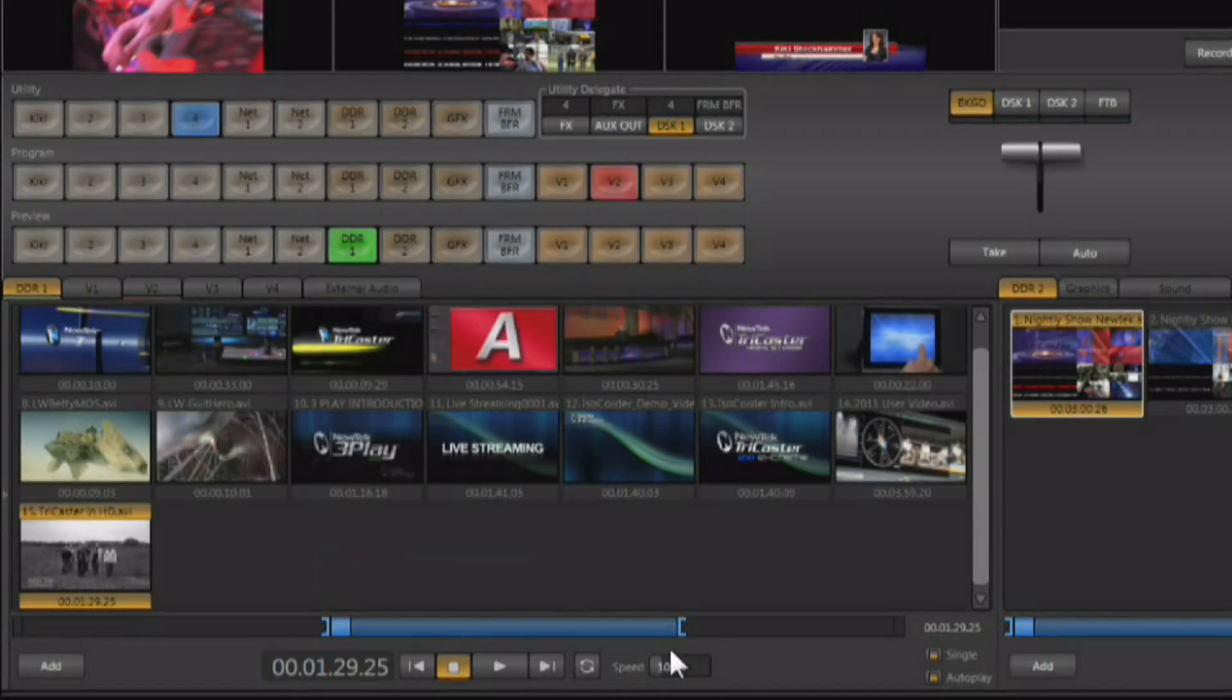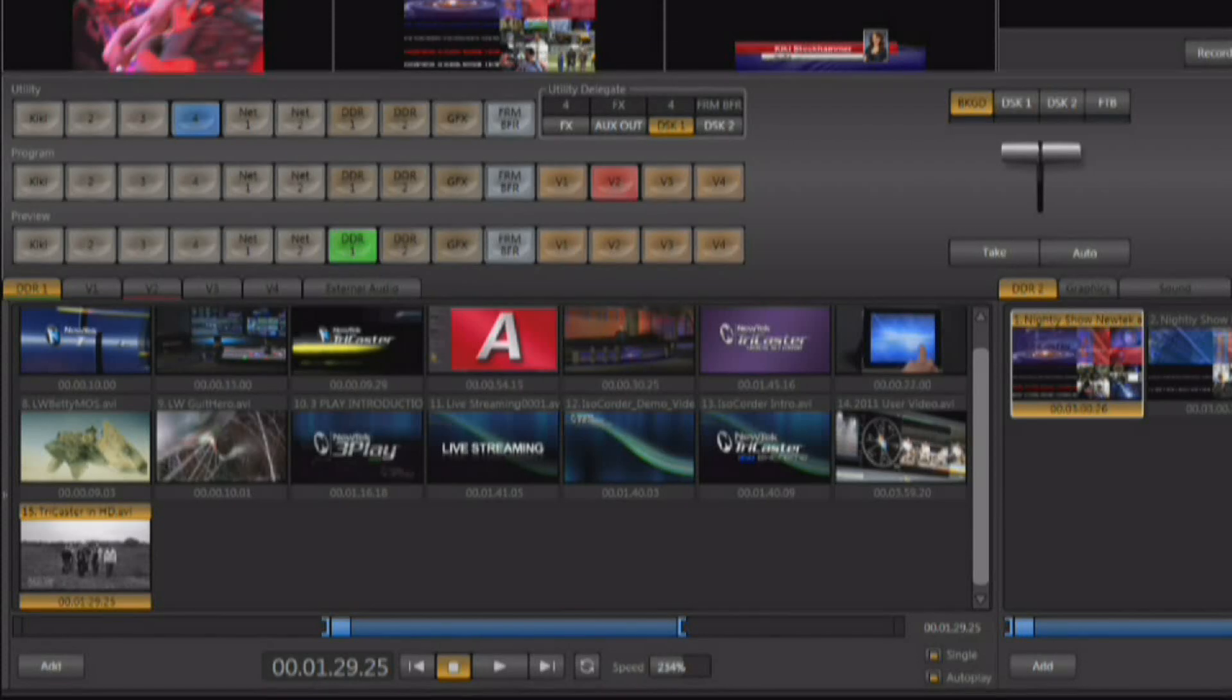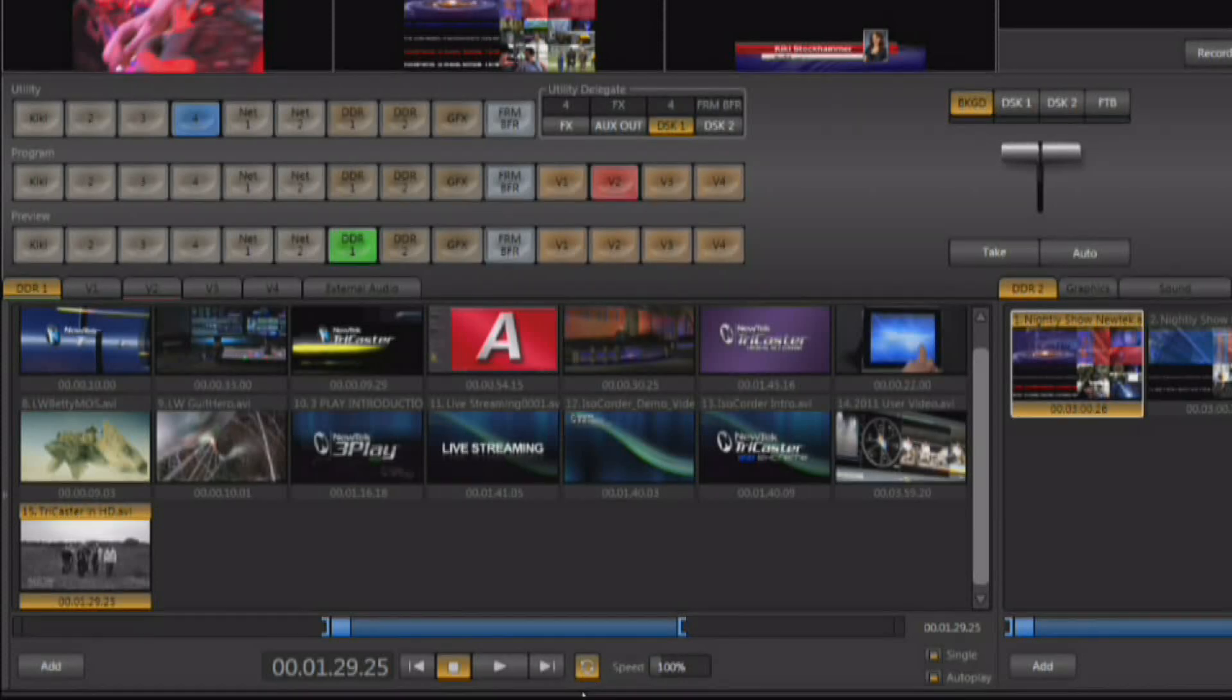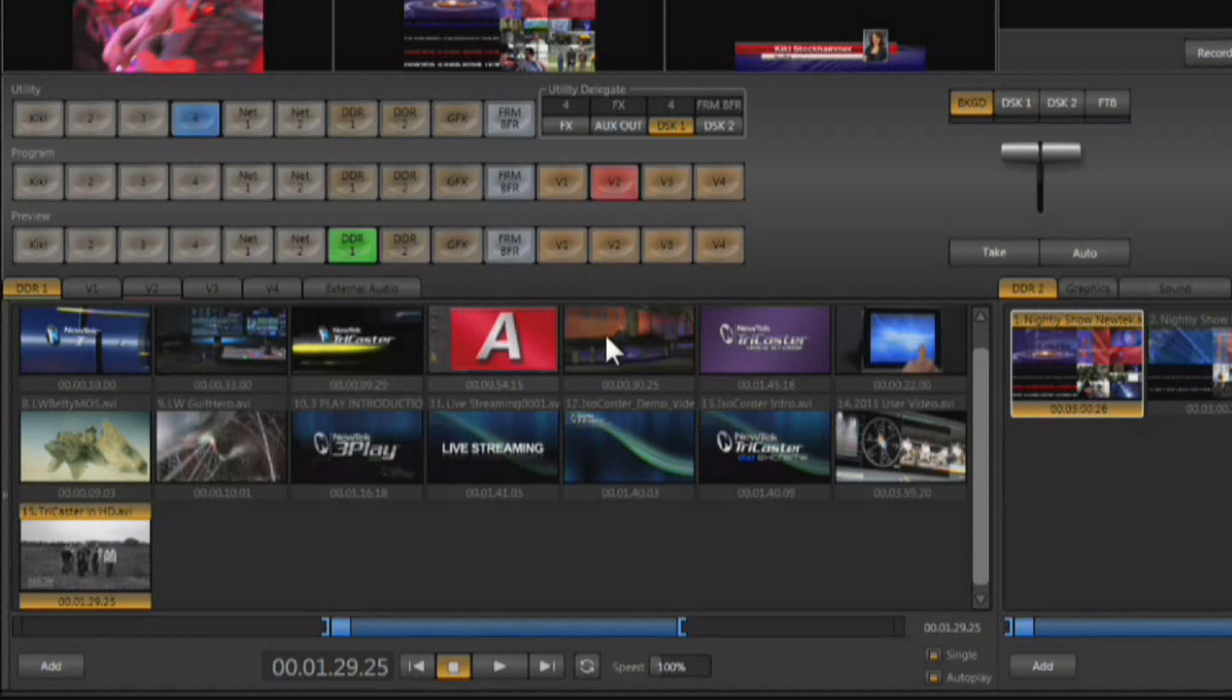Now the DDR also allows you to adjust the playback speed, and you can go faster or slower than normal playback speed. If you adjust this speed and you want to get back to 100%, simply hold down the shift key on your keyboard and double click, and it will automatically reset that to 100%. Now you also have a loop control right here, which will loop the clip or the entire list of clips depending upon whether or not you have single turned on and off.